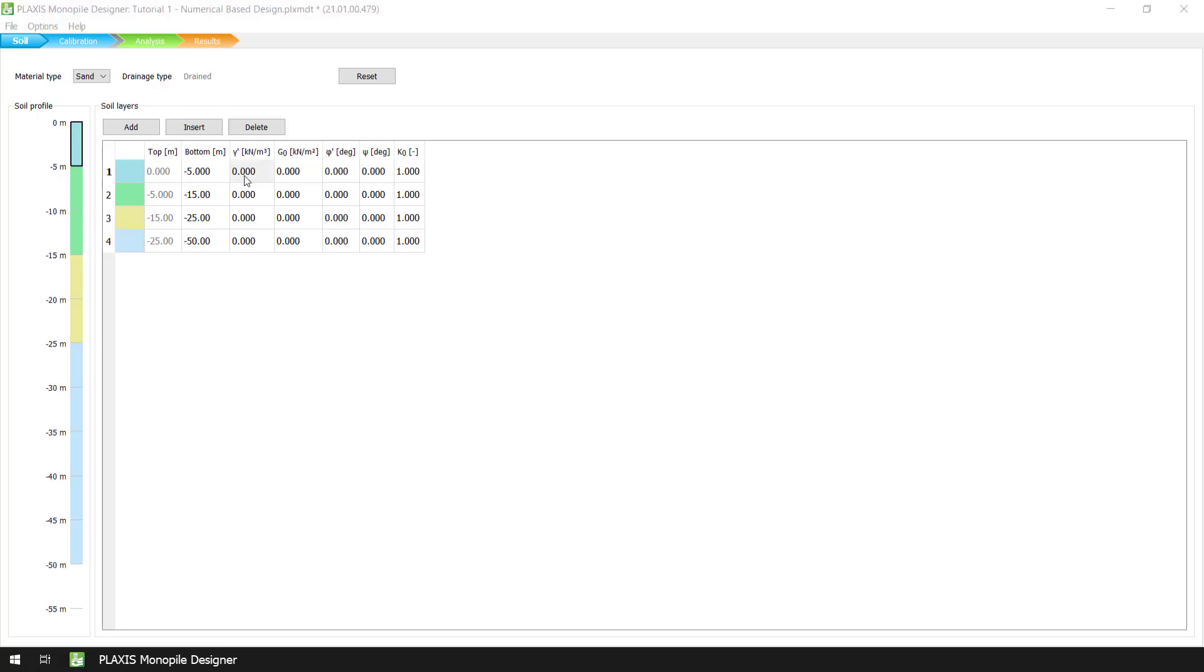As you can see here, instead of the undrained shear strength, we need to define values for the effective angle of internal friction phi and the angle of dilatancy psi.